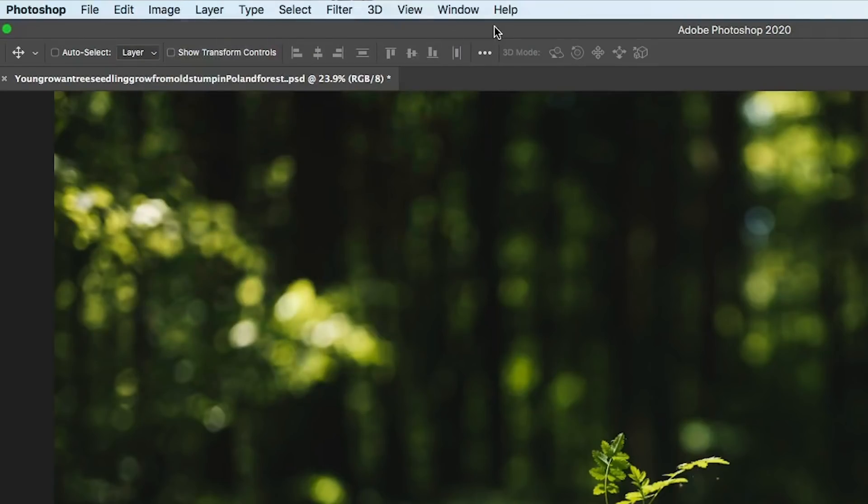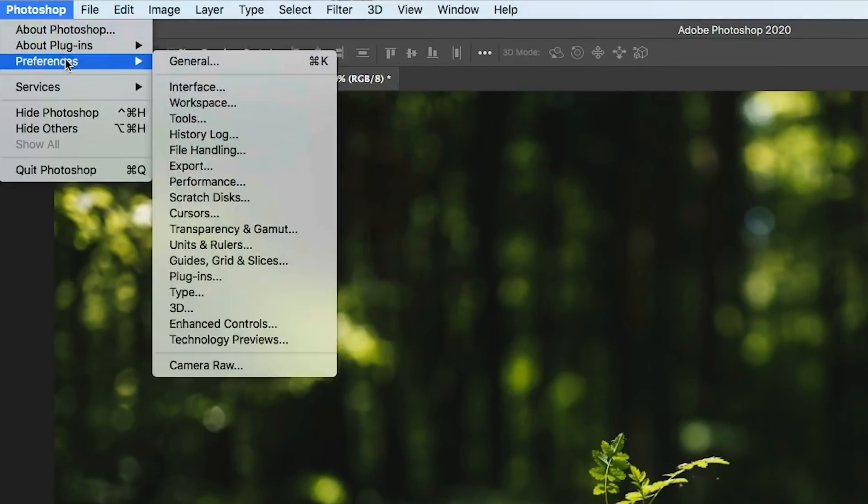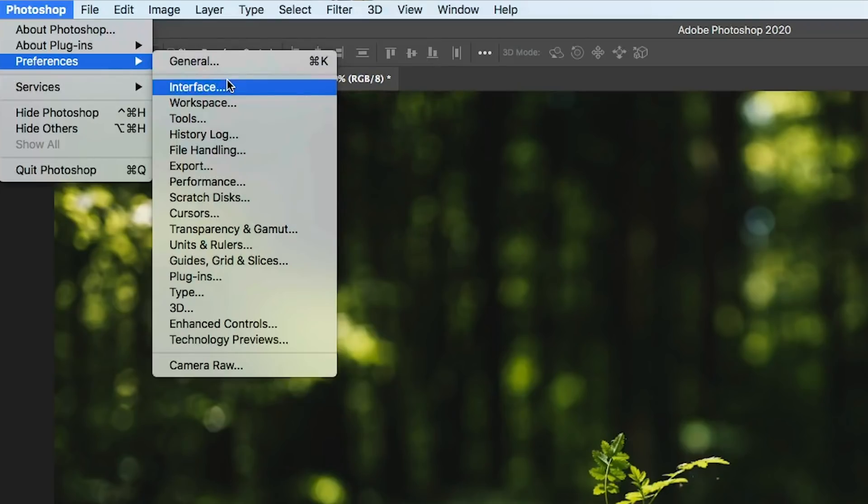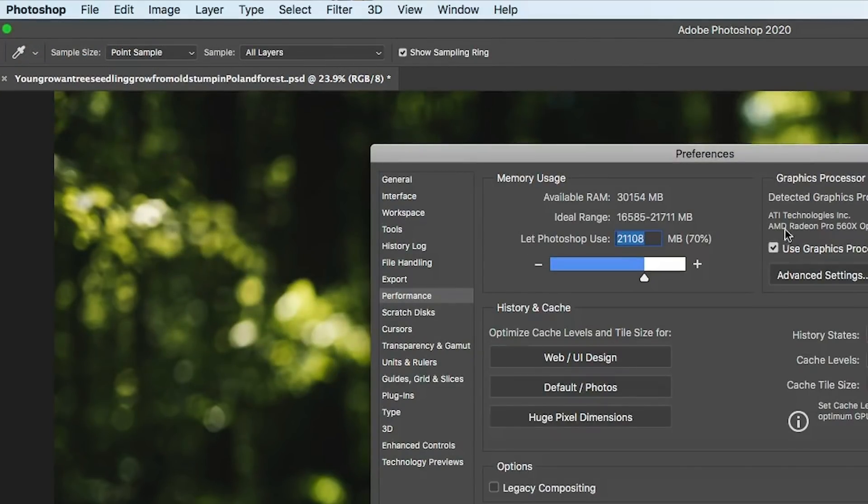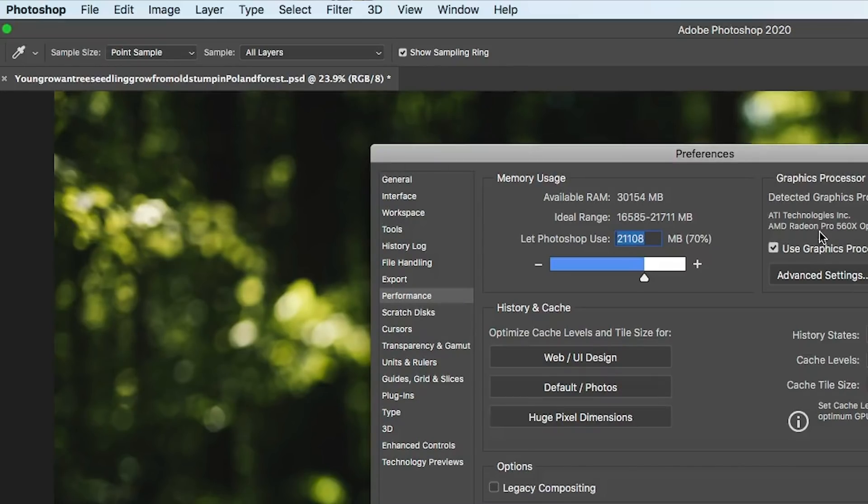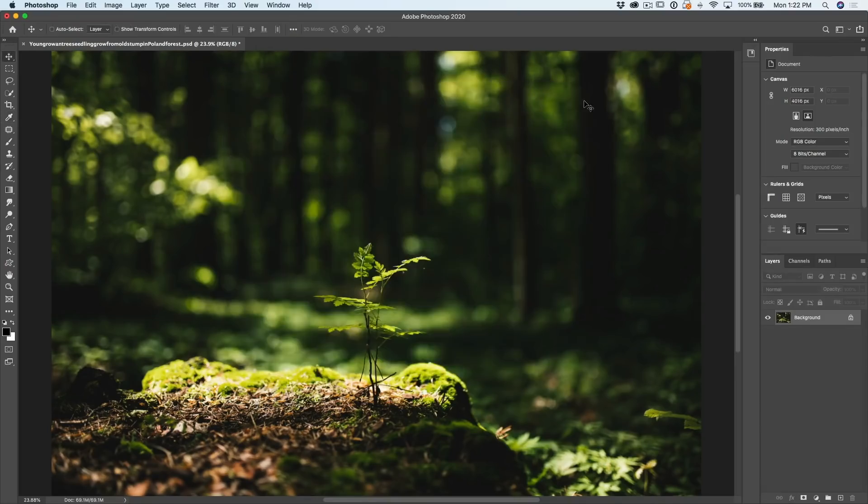There's one other thing you need to check. Under Photoshop Preferences, go down to Performance, and under Performance, make sure that Use Graphics Processor is turned on, that's your GPU. Click OK.